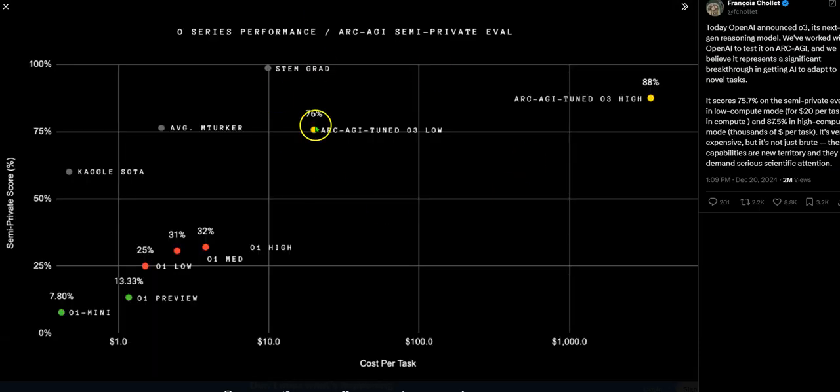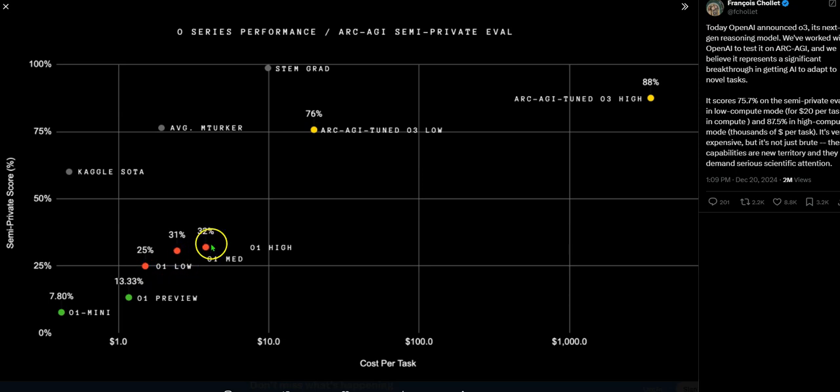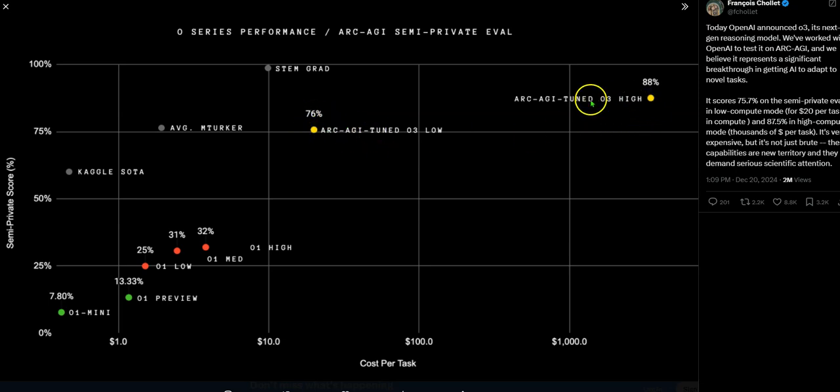And there are other benchmarks also, the RKGI, you could see the O1 model here, didn't do that great. But then the O3 low, the 76% and the O3 high tone, 88%, which is amazing.